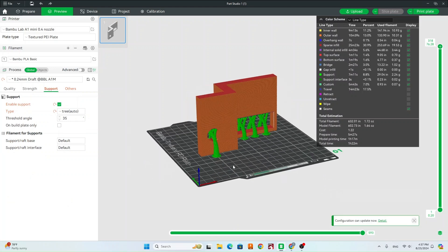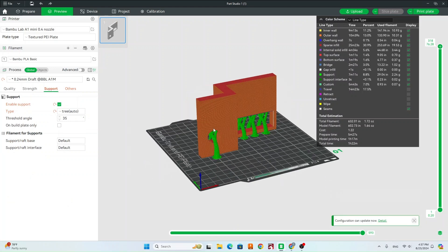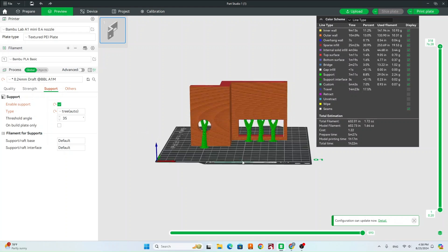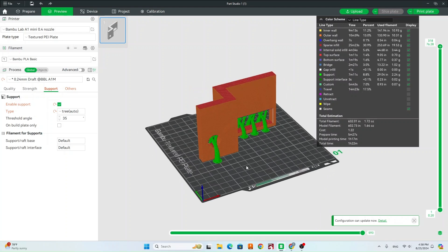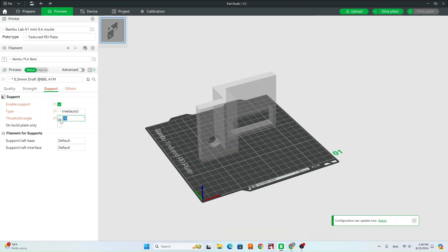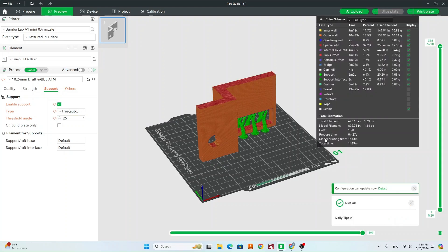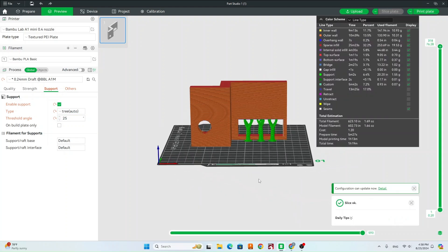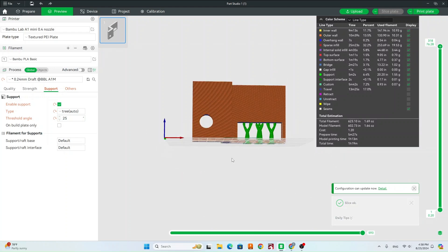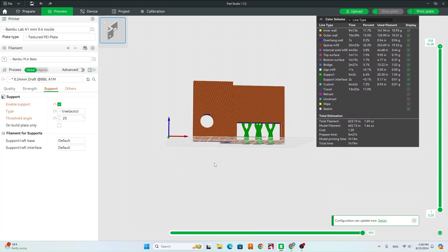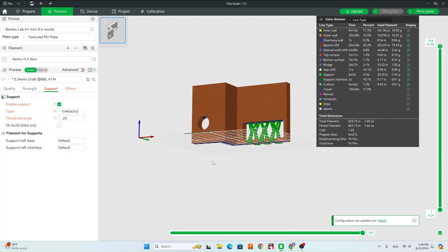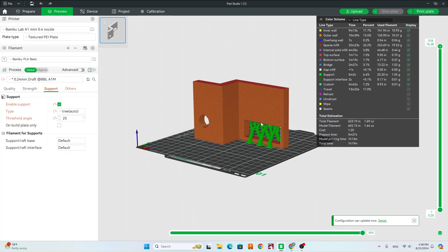The other thing we notice is that it's supporting the circle. And we don't really need it to support that circle. So we're going to go ahead and change this threshold angle. And you can see now it is no longer supporting that circle. So I just lowered the threshold angle because we know it's going to be able to print that. But we still are supporting this rectangle over here. So go ahead and play with that threshold angle to determine what gets supported on your model.